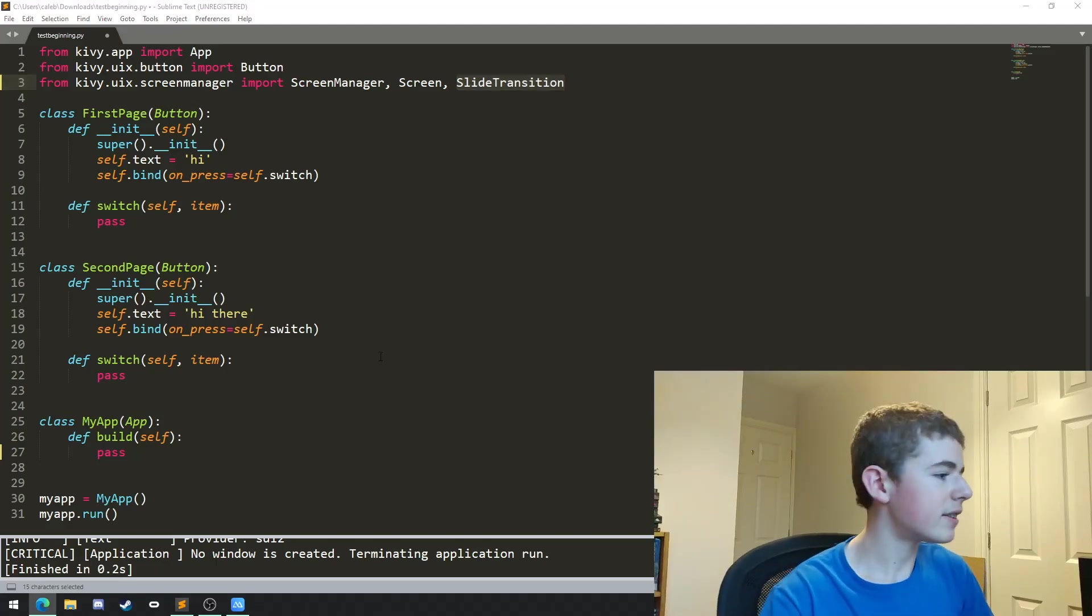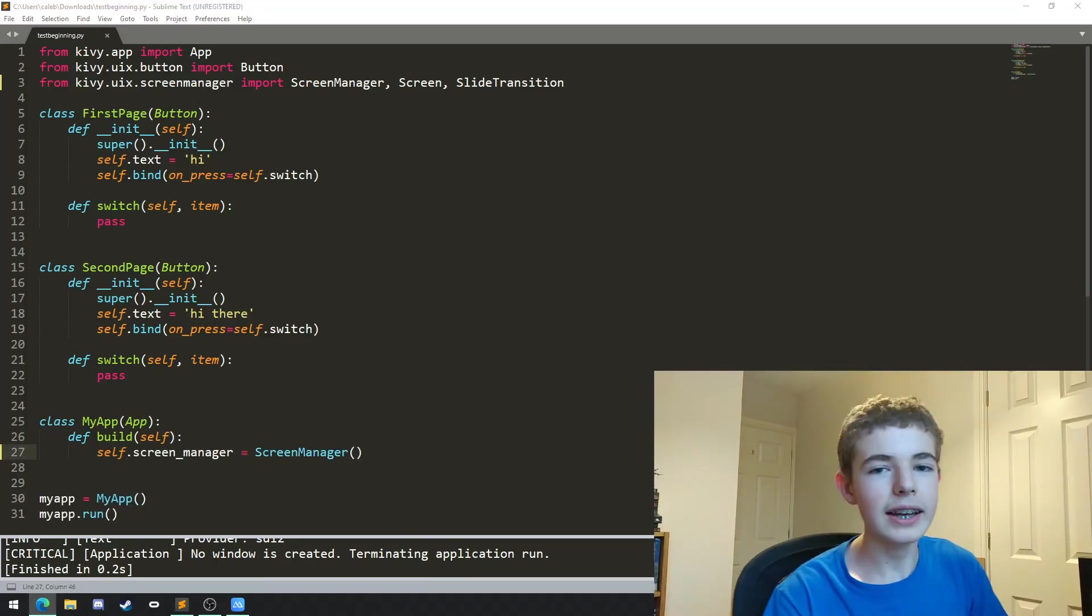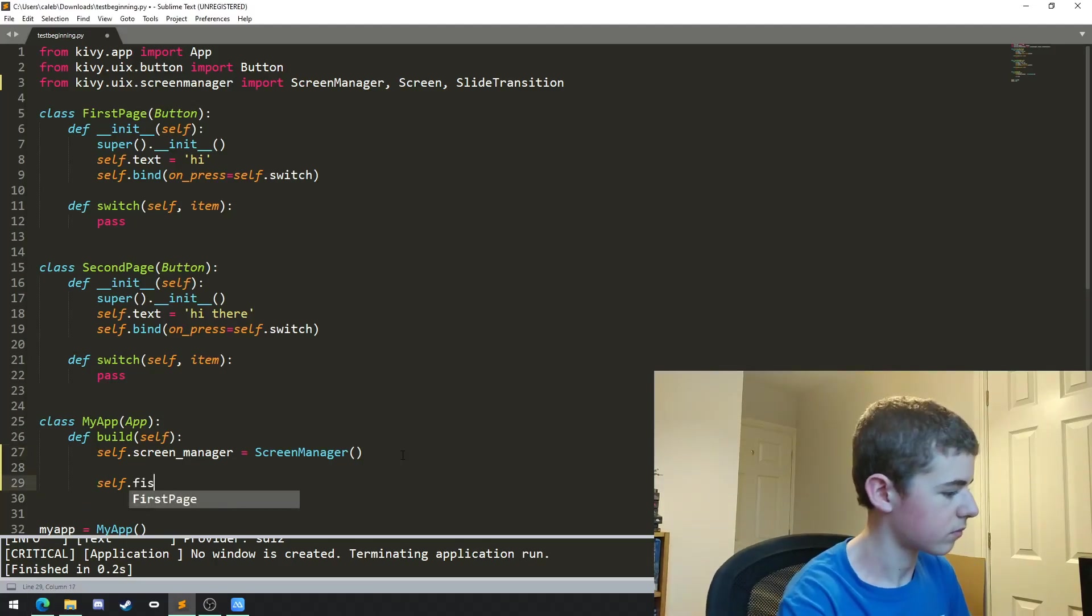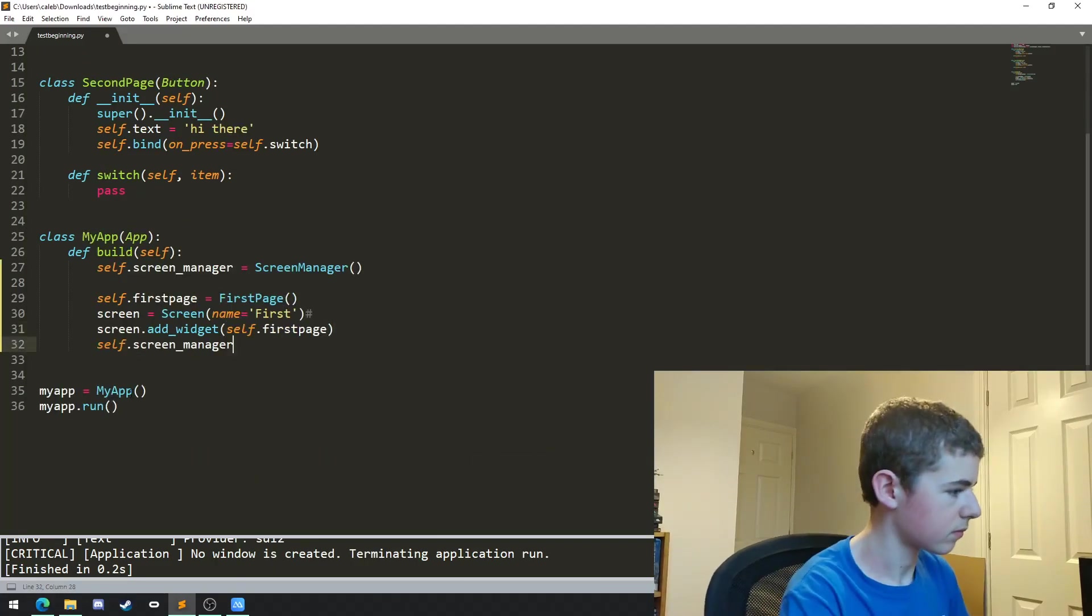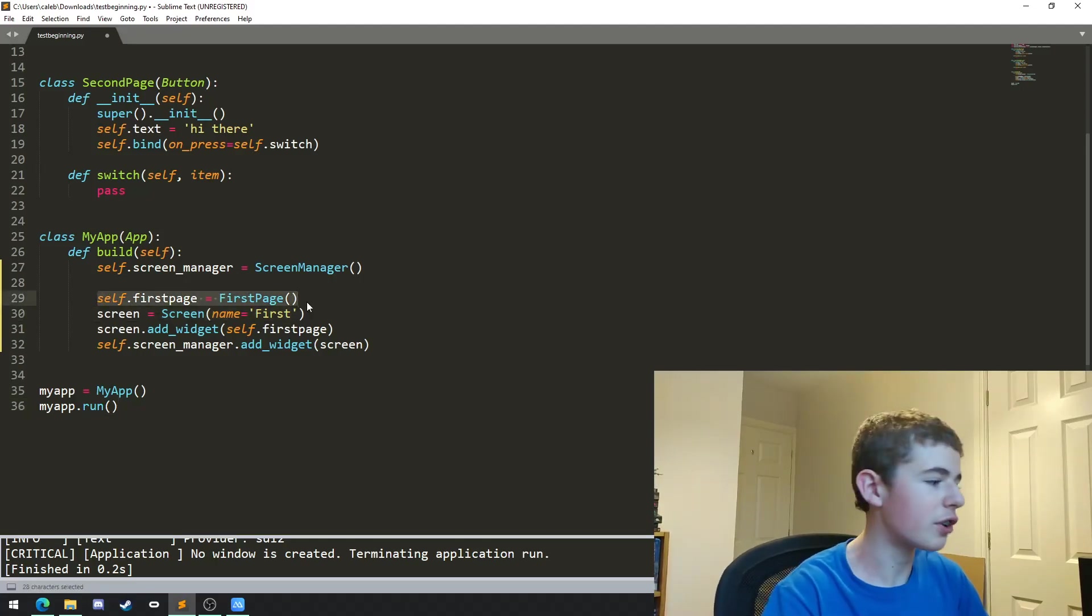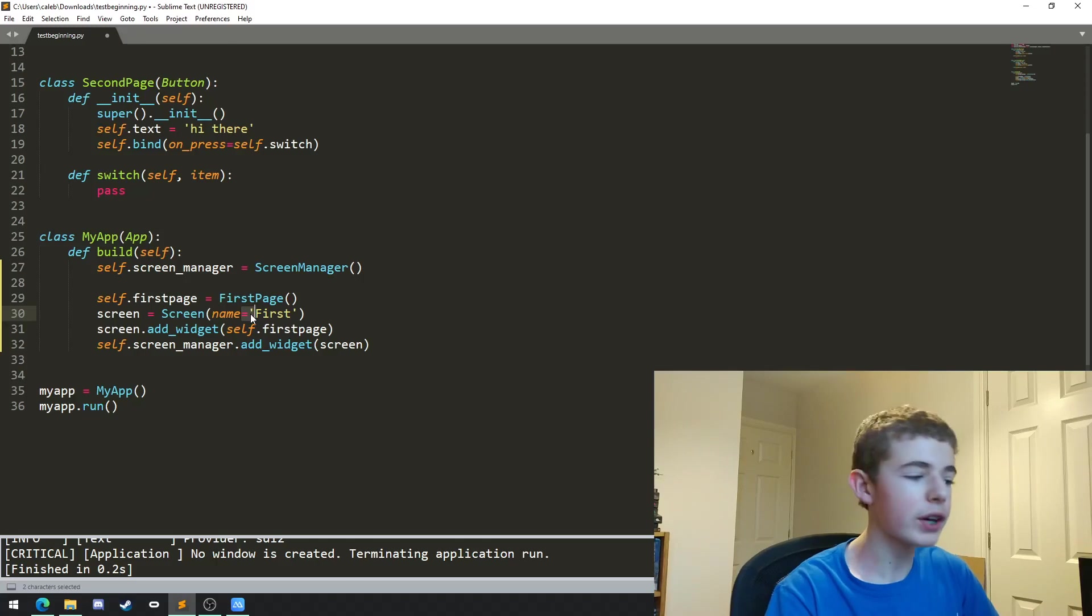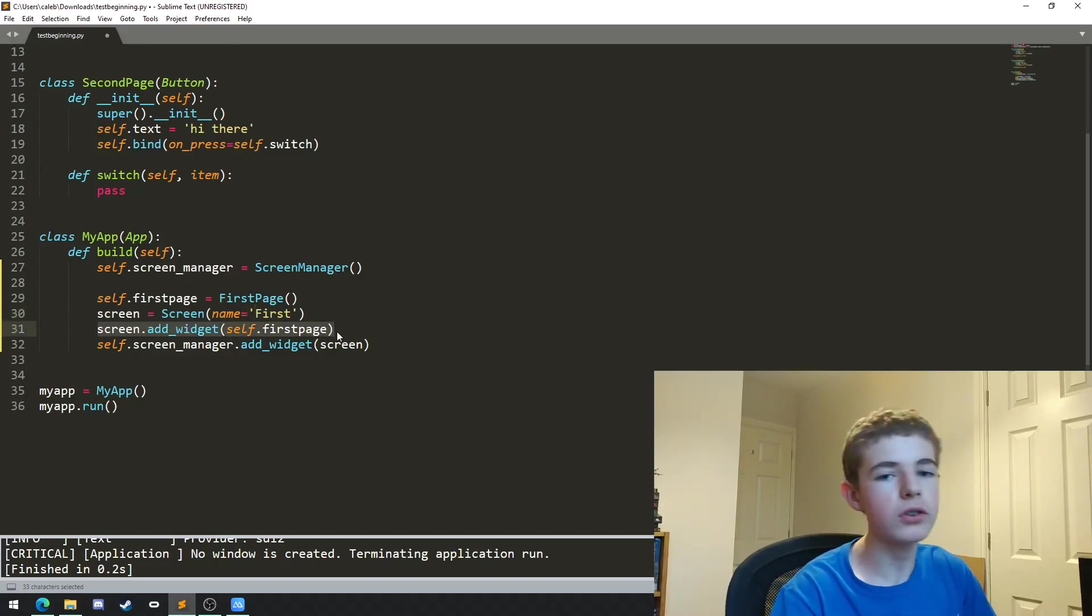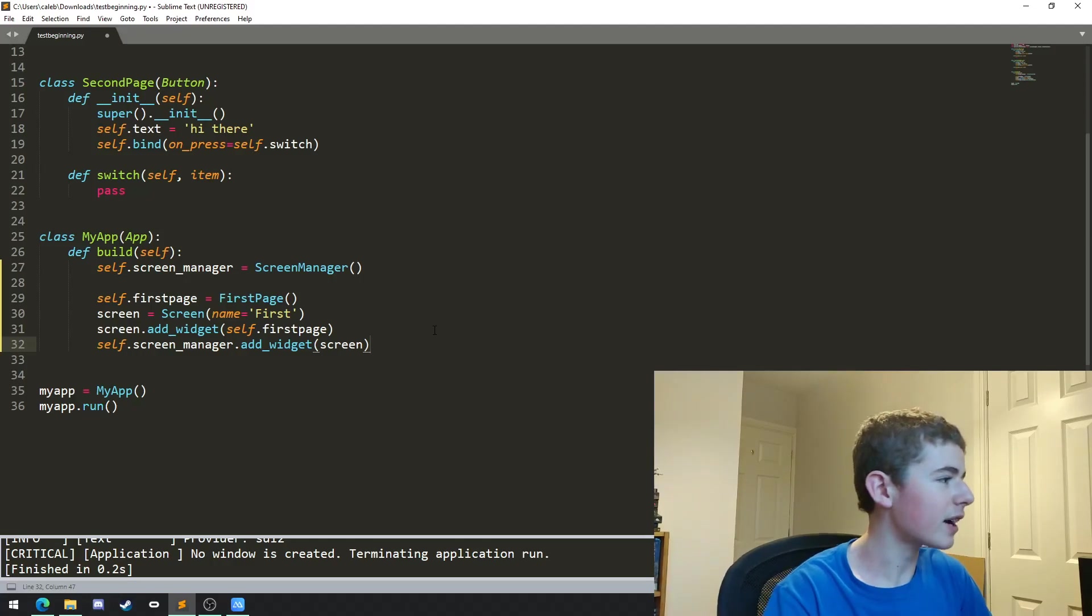And now we'll want to instantiate the screen manager in the build method, and after that we're going to set up how we deal with our pages. So the first thing we're doing is we're just instantiating the first page which is literally just a button. Then we're instantiating a screen and we're setting the name to first. We need a name so we'll be able to refer to it later. We're also then just adding the button to the screen and then we're adding the screen to the screen manager. Now we'll need to do the exact same thing for the second page.